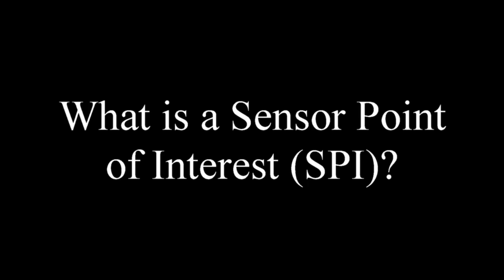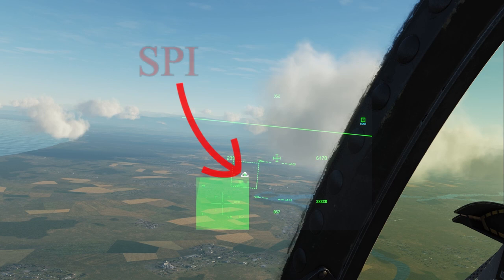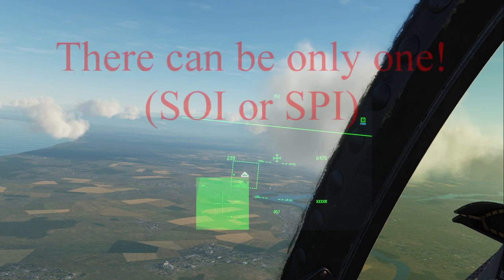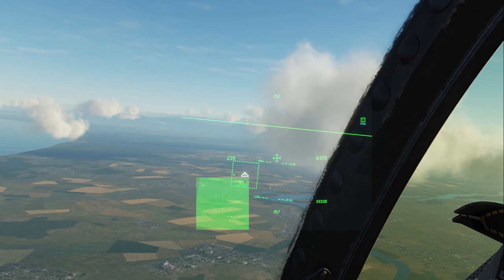So what's a sensor point of interest, or SPI? This gets kind of complicated, so I'm going to keep it basic. Essentially it's that white pancake symbol there, but you can set it a number of different ways with different sensors, and it's going to look different. Sometimes you won't see that symbol depending on what sensor you're using. But it is essentially a point that you have designated using a sensor as your sensor point of interest, and you can make everything look at it and use it to employ weapons. That's getting into the realm of more technical stuff, so we'll leave it at that for now.